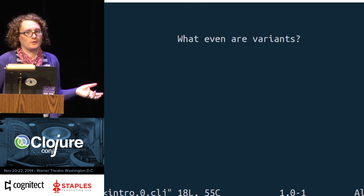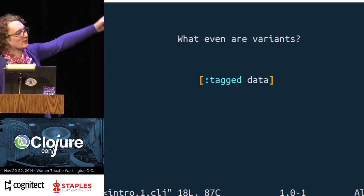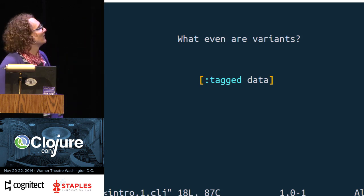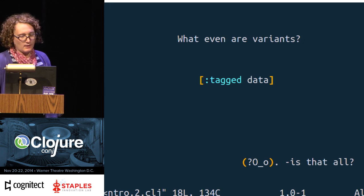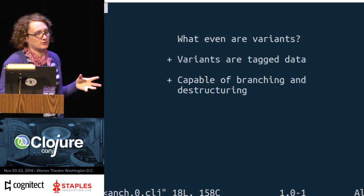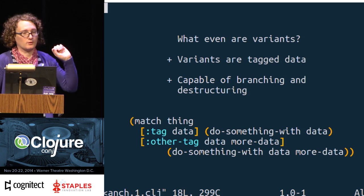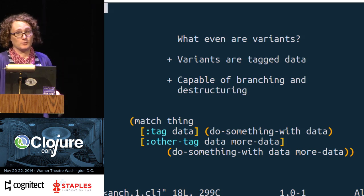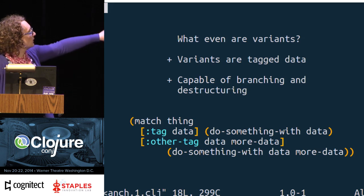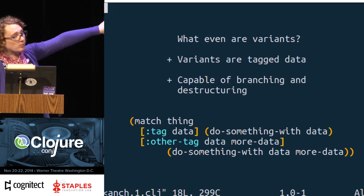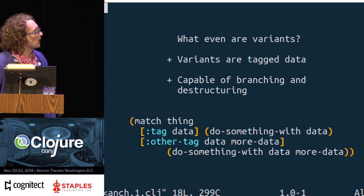Let's take a look at what these things even look like. No matter how abstract I get today, just remember that all I'm asking you to do is put some keywords in some vectors. That's it. Variants are tagged data — data with a tag. In order to have a complete implementation of variants, you also need a destructuring mechanism, which in Clojure we have with core.match. The things to notice: 'data' and 'more data' here are variable binders — variables we're introducing — and the expressions afterwards use them.